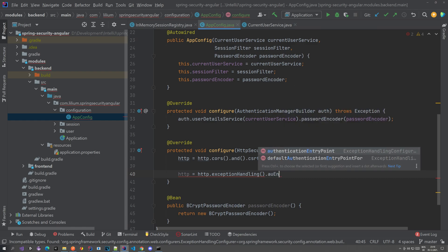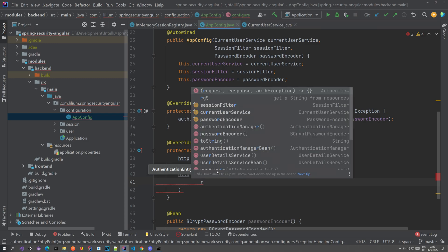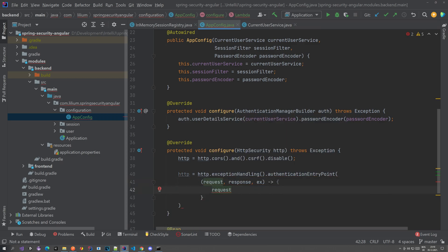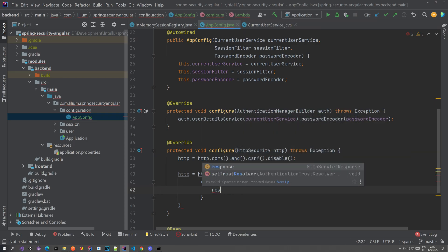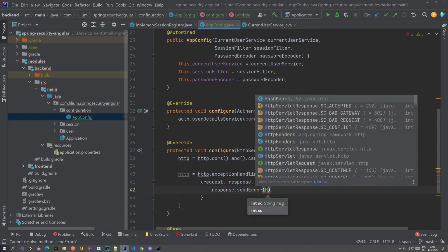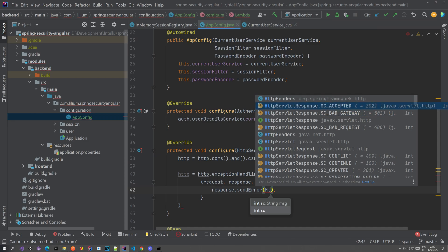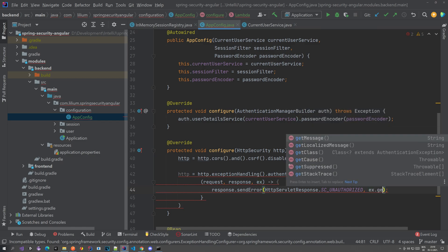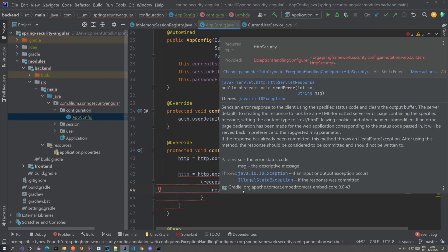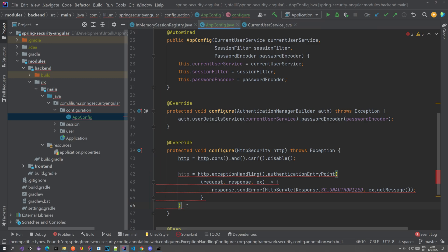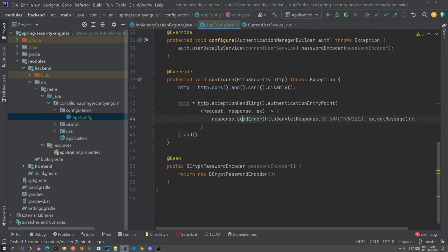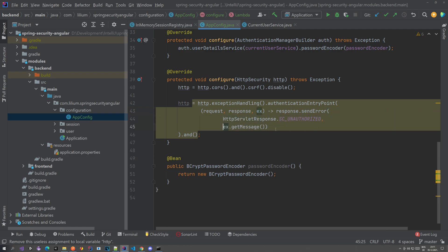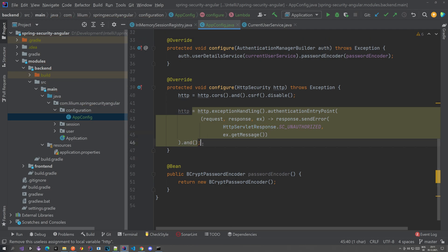We're going to use an AuthenticationEntryPoint, and in this entry point you have request, response, and exception. What you do here is response.sendError with HttpServletResponse.SC_UNAUTHORIZED, and you can also add a message. Basically what we're saying is: if there is some exception, send an error so we know this is unauthorized. If you don't do this you'd still get an error but it would be strange and you wouldn't know if you're actually authorized or not.